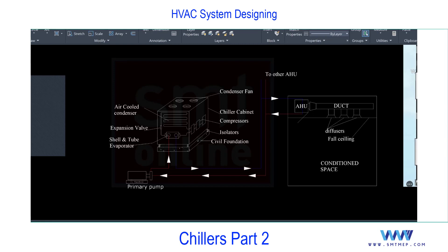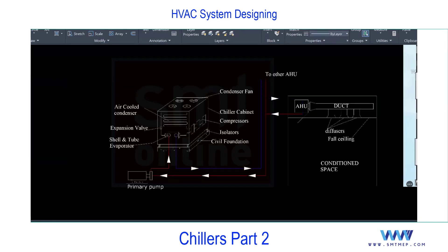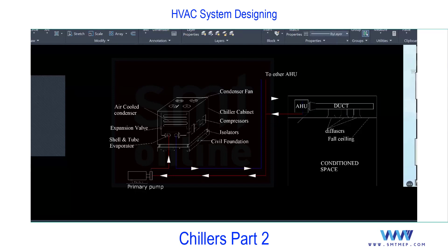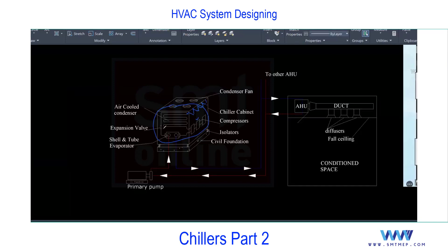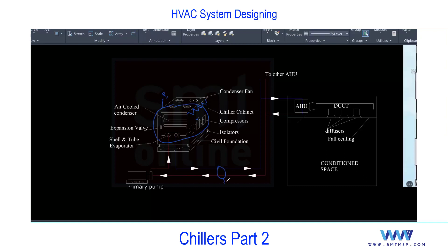In an air-cooled chiller you'll find two cycles. The first is the primary cycle — inside the chiller you have multiple compressors, condenser, expansion device, and a shell and tube evaporator. This complete loop is the primary cycle, also called the refrigeration cycle or vapor compression cycle. The second is the secondary cycle — chilled water out from the chiller and chilled water return — which is the chilled water cycle.